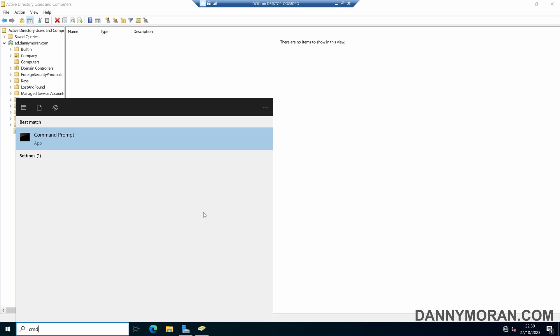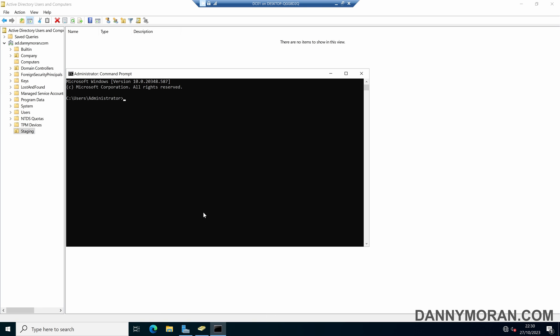And then if we open up a command prompt, we can run the following command, which is redircmp, and then paste in the distinguished name of our organizational unit, and then press Enter. And then we can see that the redirection was successful.